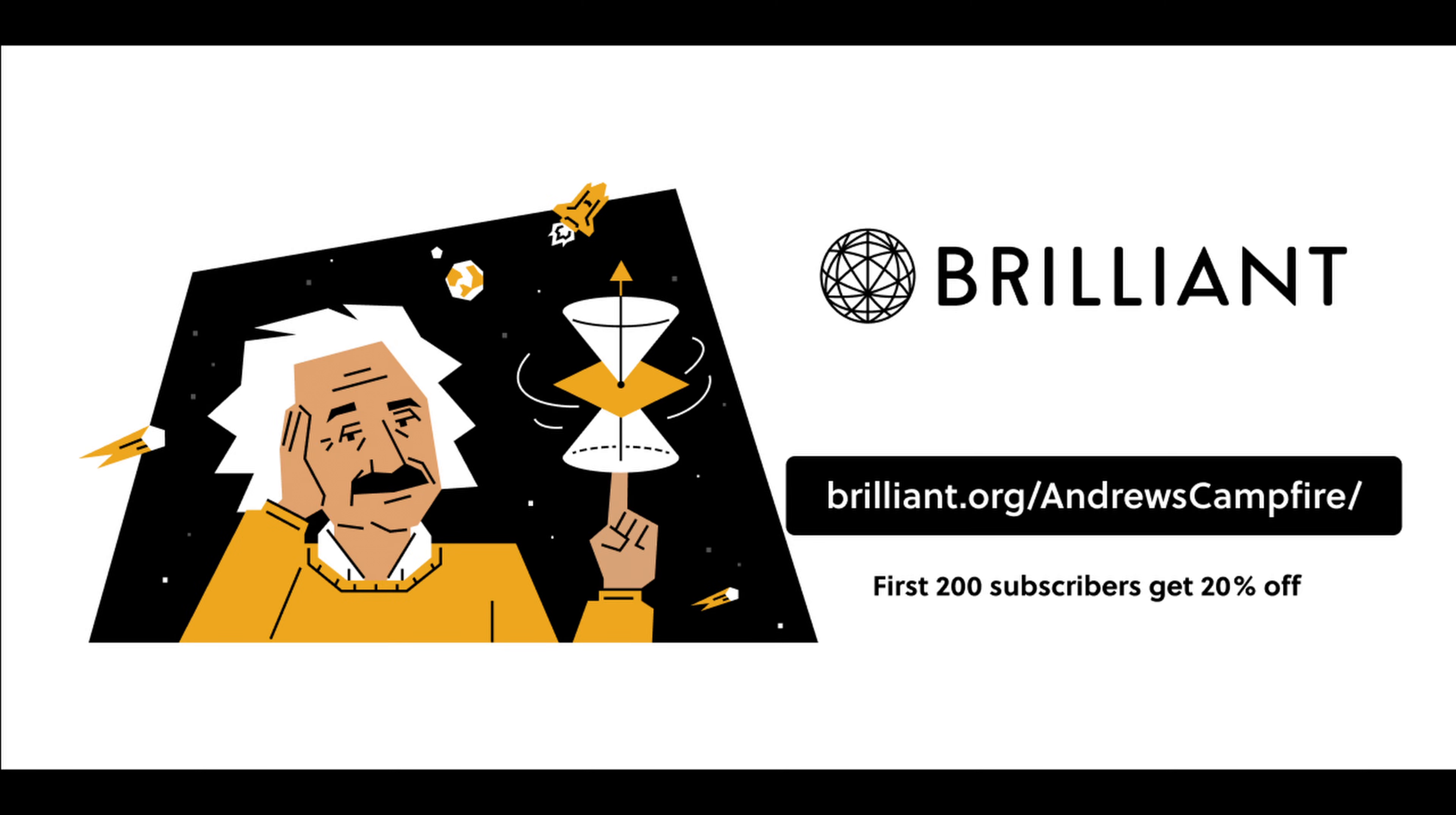Go to this link where the first 200 subscribers get 20% off their annual subscription, and to let Brilliant know you came from here. Happy learning, and a big thanks to Brilliant for sponsoring this video.